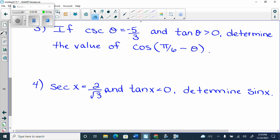Cosecant is sine flip. So instead of y over r, this is r over y. I specifically made the r negative so that you could say that's not possible. So the negative would have to go with the y, and the positive would have to go with the r. The negative sign can move. Now I'm looking for where sine is negative and tan is positive, and the only place where that happens is in quadrant 3.